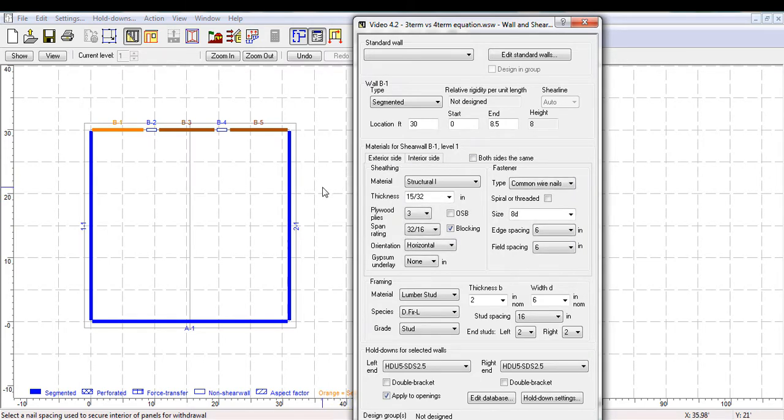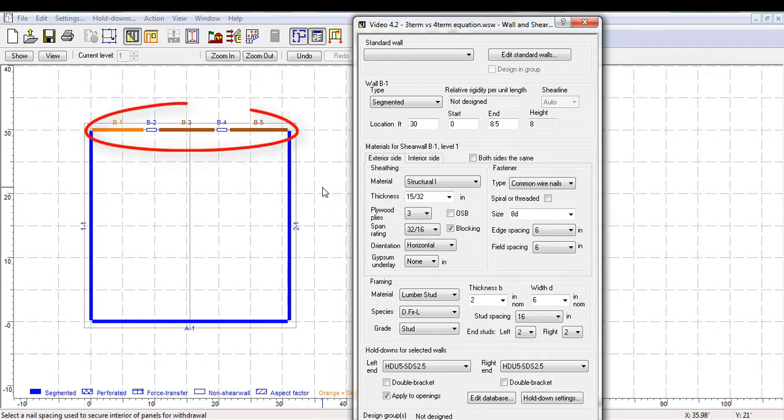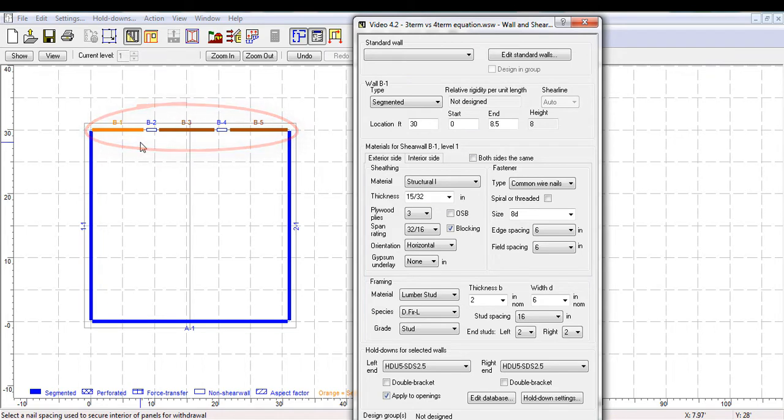This model shows a building in plan view of about 30 feet long. Here I want to show you the difference in the deflection calculation of shearline B at the top of the screen when a medium level force, 50% of design capacity, and a high level force, 100% of design capacity, is applied.